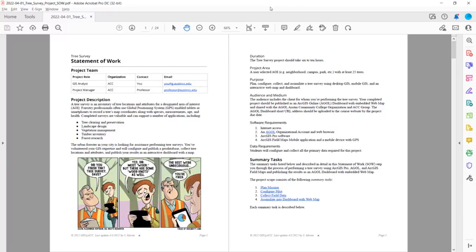And again, that can include a neighborhood, a campus, a park, anywhere where there's at least 25 trees for you to survey. The purpose of this project is to plan, configure, collect, and assimilate a tree survey using desktop GIS, mobile GIS, and an interactive web map and dashboard.